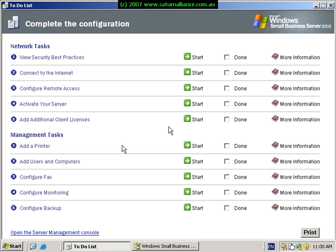Welcome along to another how-to video from Saturn Alliance. This is the third video in our series of installing Small Business Server. In the previous video we installed the standard components of Small Business Server. This video will cover the installation of the premium components — Microsoft ISA Server and SQL Server. If you only plan to install Small Business Server standard, you can skip this video and move on to the next one in our series.